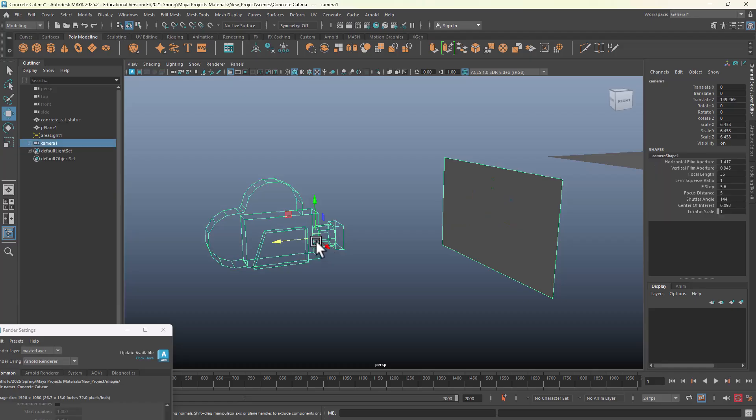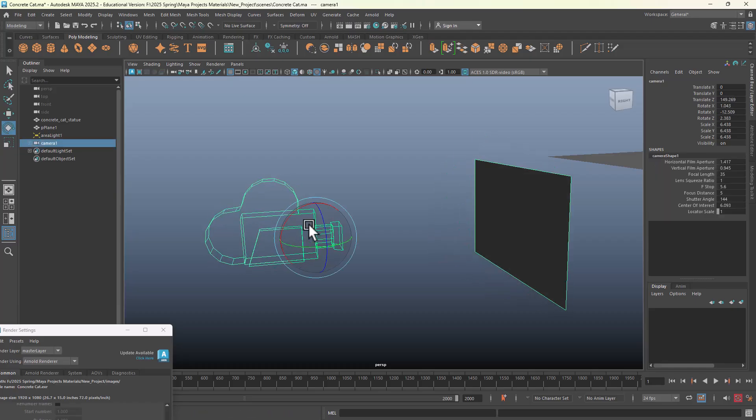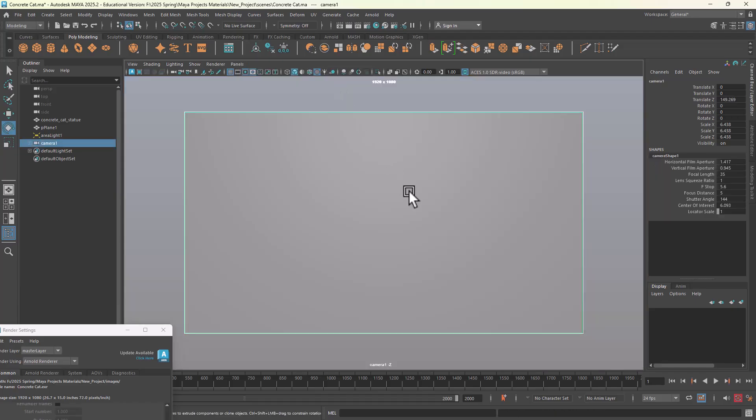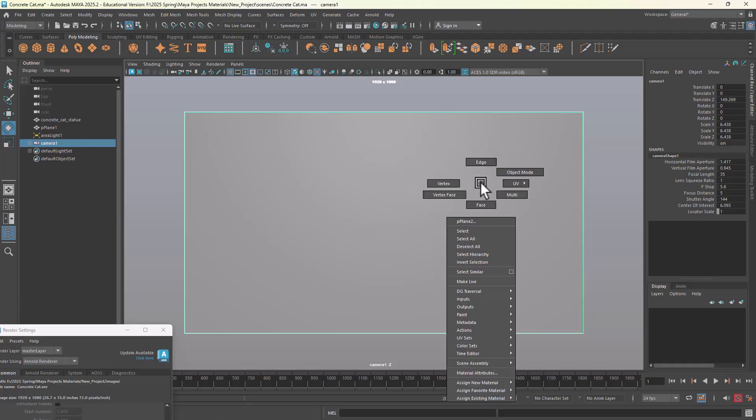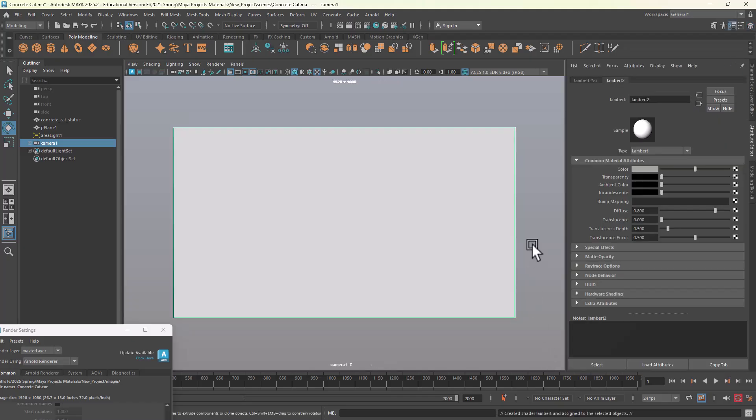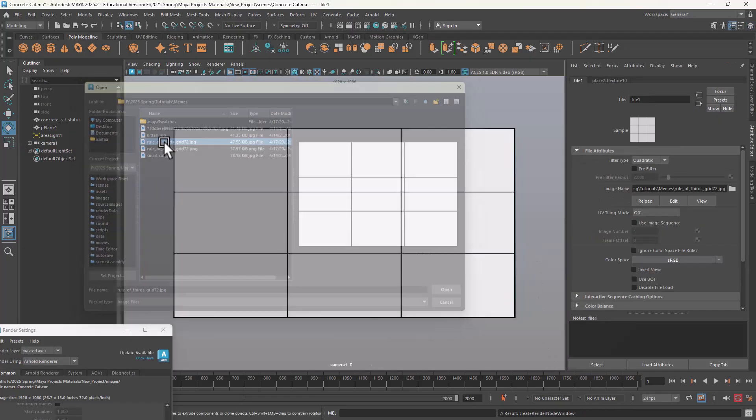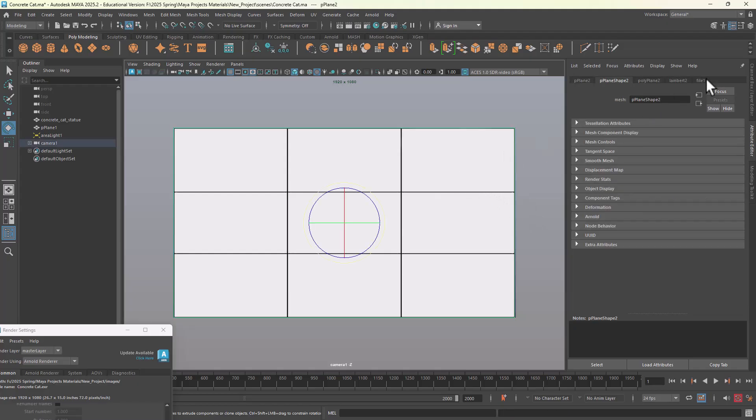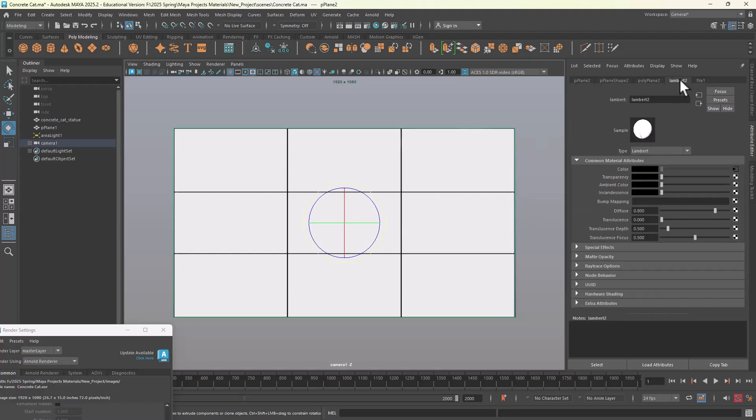I select that plane, shift-select the camera, and then hit P so it's parented. So now that it's parented, if you go and see through the camera, it's blocking your view, which is exactly what I need. Then I would go and apply a new material for it. Now here's really what you need to know as far as efficiency.